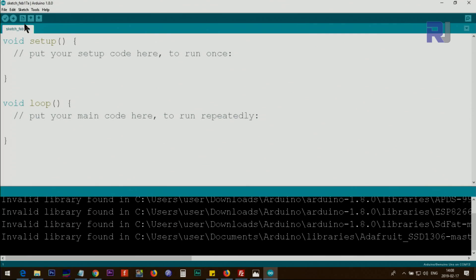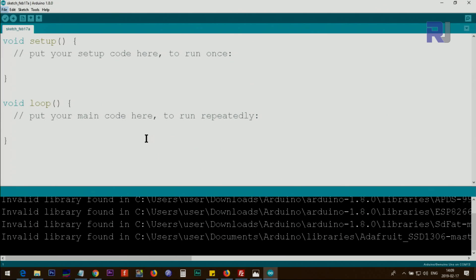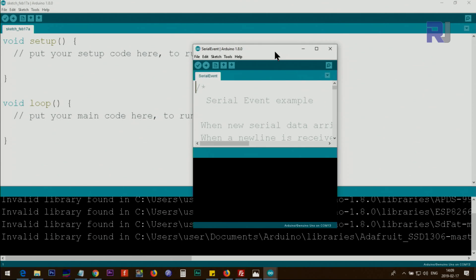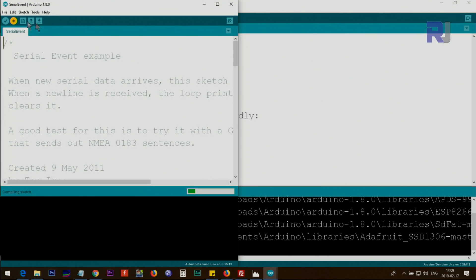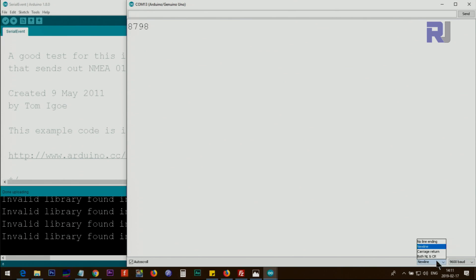Let's open another example: File > Examples > Communication > SerialEvent. Upload it. In this example you need to enable 'Newline' from the lower right corner of the serial monitor. Once enabled, when you enter a value it collects all the characters and prints them together — so you can enter two, three, or more digits and they will be printed as a group. The newline character is also sent along with your entered value.